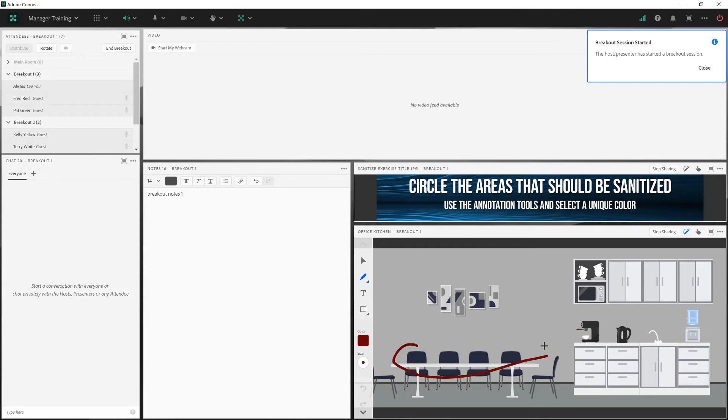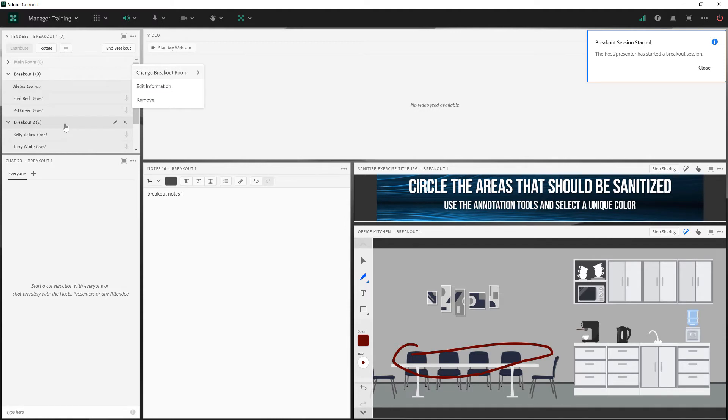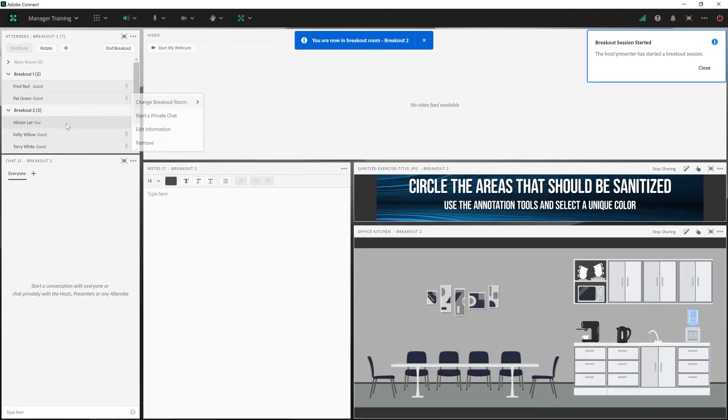And then I'll go and visit the folks in breakout room two. So we'll make some new notes in breakout two here.